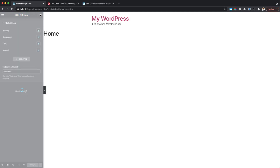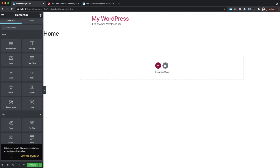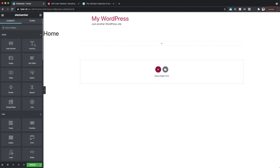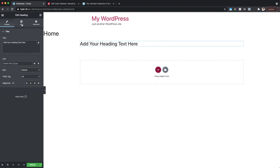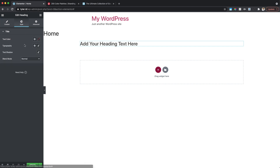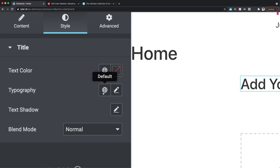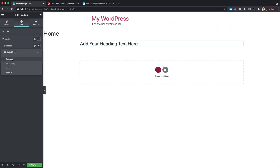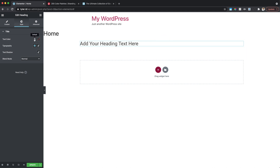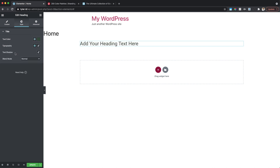Let's click the X to leave Site Settings and test out what we just did. I'll drag in a heading, then go to the Style tab, scroll to Typography, and click the little global icon. Select Primary — and look at that, we now have our Roboto font set up with our primary settings. To change the text color, click the global icon and select Primary — now we have a title set up with our primary font and primary color.